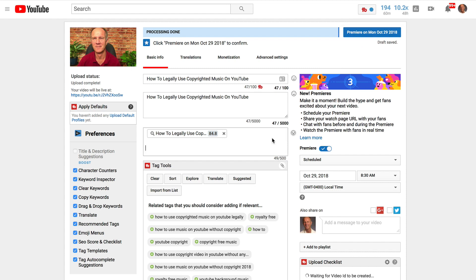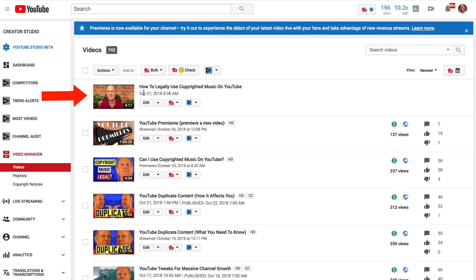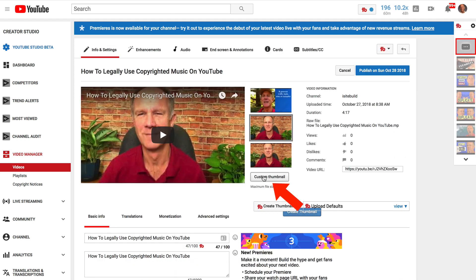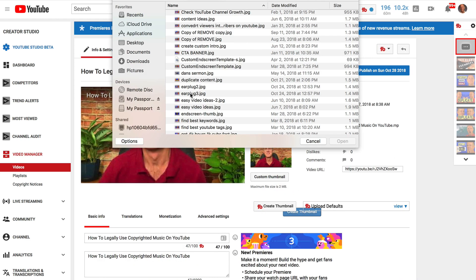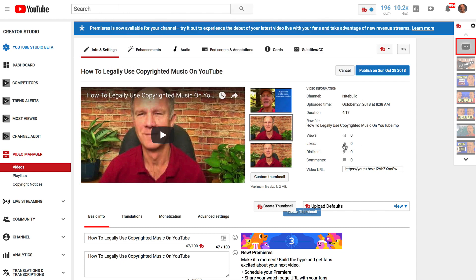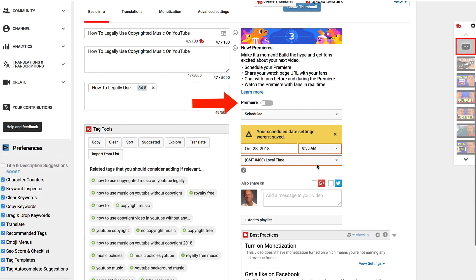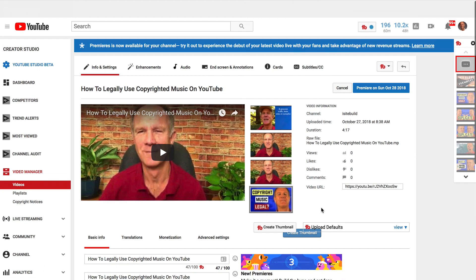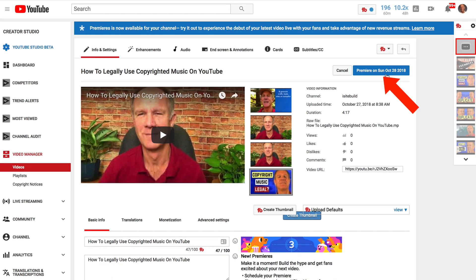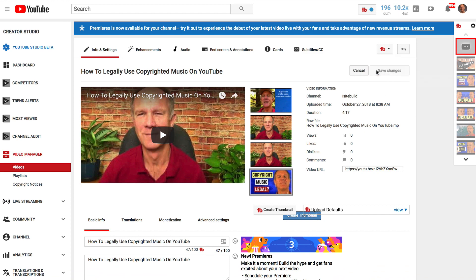But we first want to upload a YouTube thumbnail and then activate the Premier watch page. Let's go back to the video manager. Here's my video on the video manager. Click edit. Now we're going to upload a custom thumbnail. Click custom thumbnail, select your thumbnail image, click open. Now it's uploading. Now I have to go down here again and move the Premier slider to the right. Now we scroll to the top and click on Premier on Sunday, October 28th.